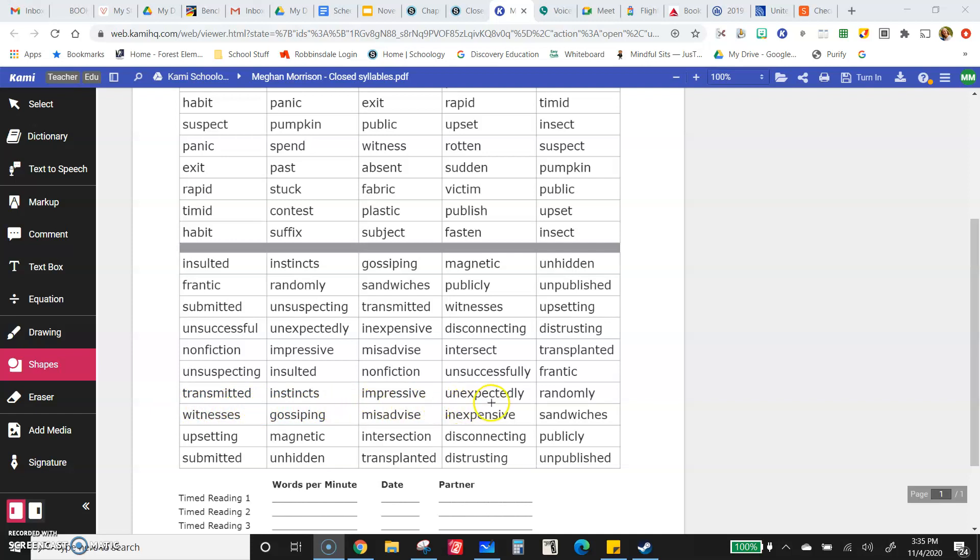Unexpectedly, randomly, witnesses, gossiping, misadvise, inexpensive, offensive, sandwiches, upsetting.